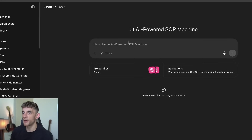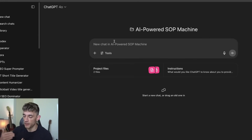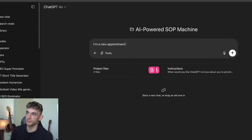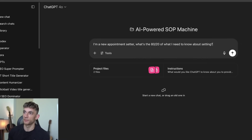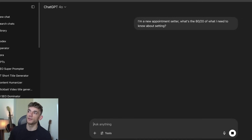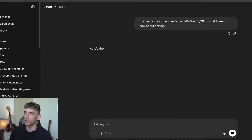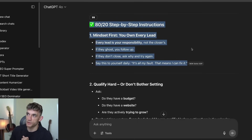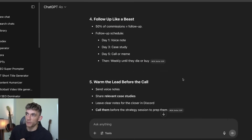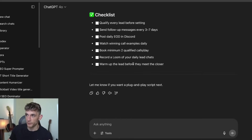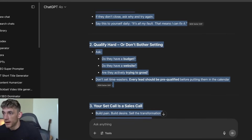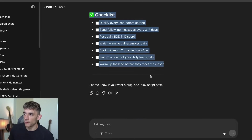Now we've got an AI-powered machine. I can put myself in the shoes of a new setter on the sales team and ask inside the project: 'A new appointment setter — what's the 80/20 of what I need to know about setting?' From day one they can hit the ground running using this project data. It runs the automation based on the project data and custom instructions — step-by-step mindset, qualify hard, set calls, the sales call, follow up. It takes the 80/20 of my SOP and shows them exactly what to do plus a checklist.